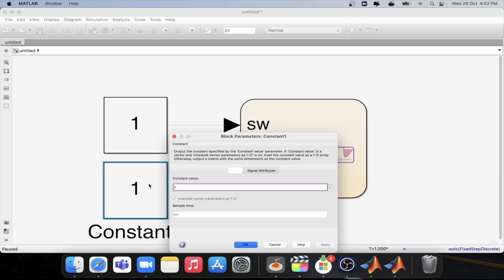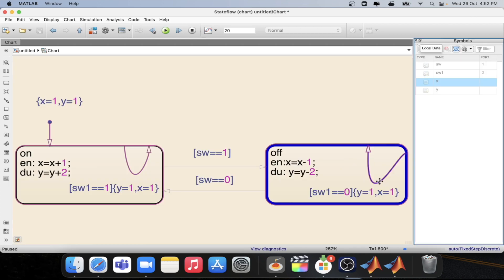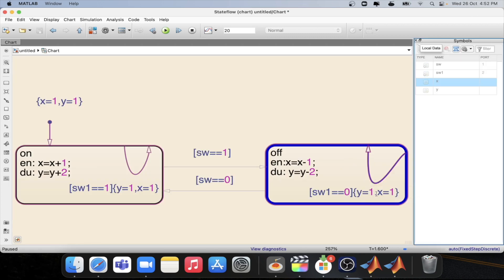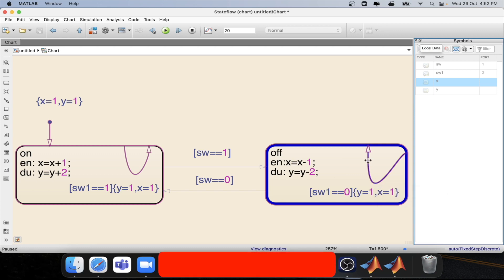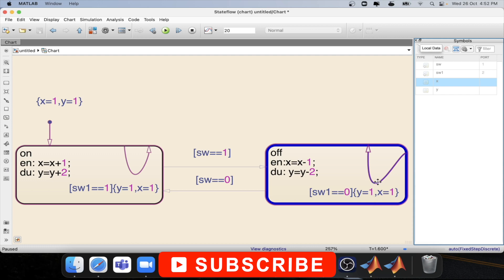If we set this value to zero, press OK, and step again, now both x and y values will be one — as we have defined x and y as one in this particular transition. So here also it is not doing any entry operation or any exit operation.